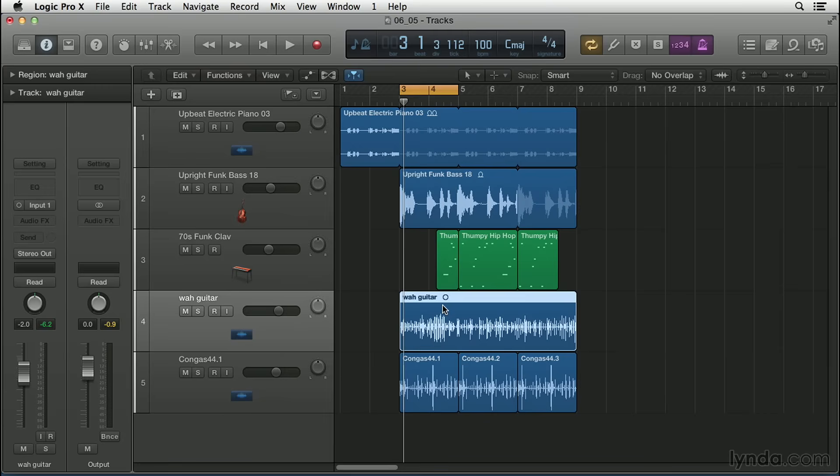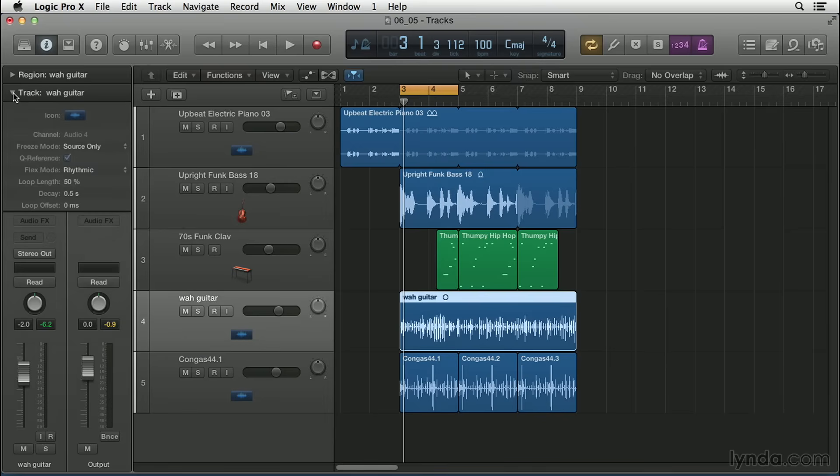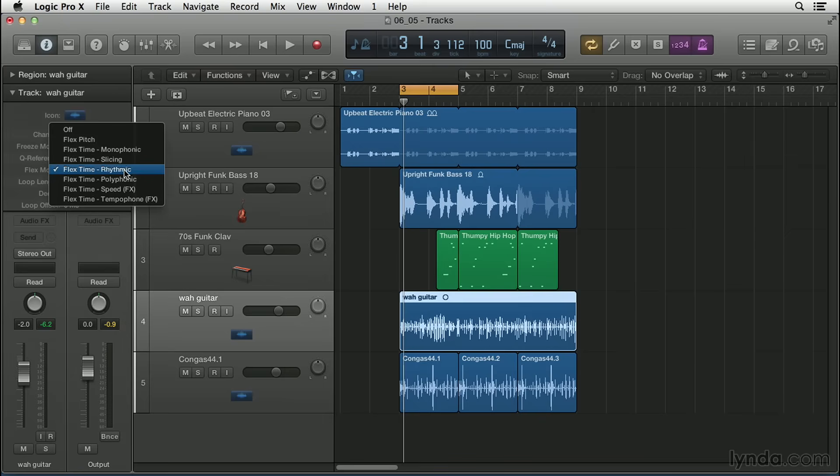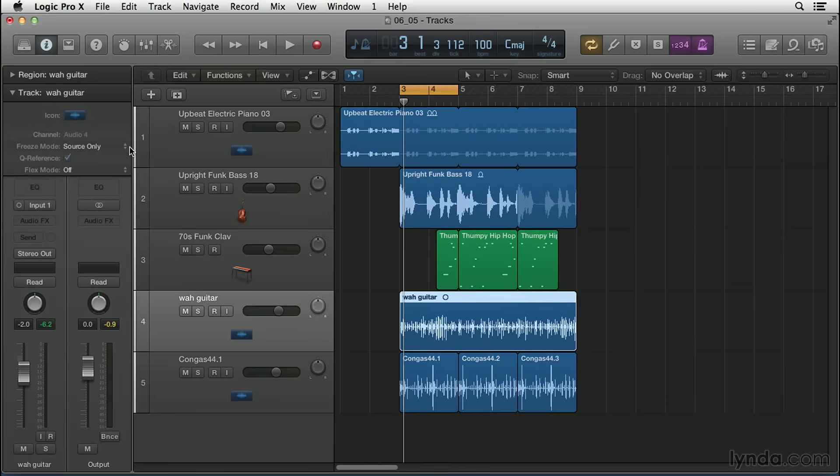And the cool thing about using flex time is at any time, I can click on the track header to select a track. And if I go in the track inspector here, you can see that flex mode is enabled as rhythmic. But at any time you can go in here and just say, let's hear it. Turn it off. I don't want to hear it for a second. And you see the audio waveforms just shifted back to get back to the original played performance.